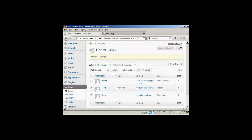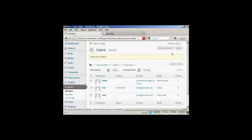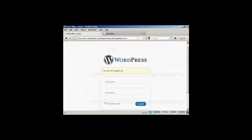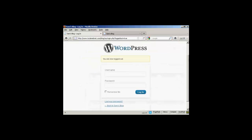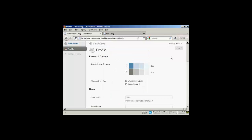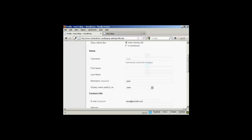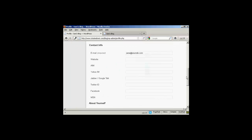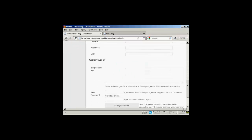I'll just log out. And I can log in again. There's Jane. And there you go. You can see that Jane's options are very limited indeed. All she can do is update her profile and her contact information.